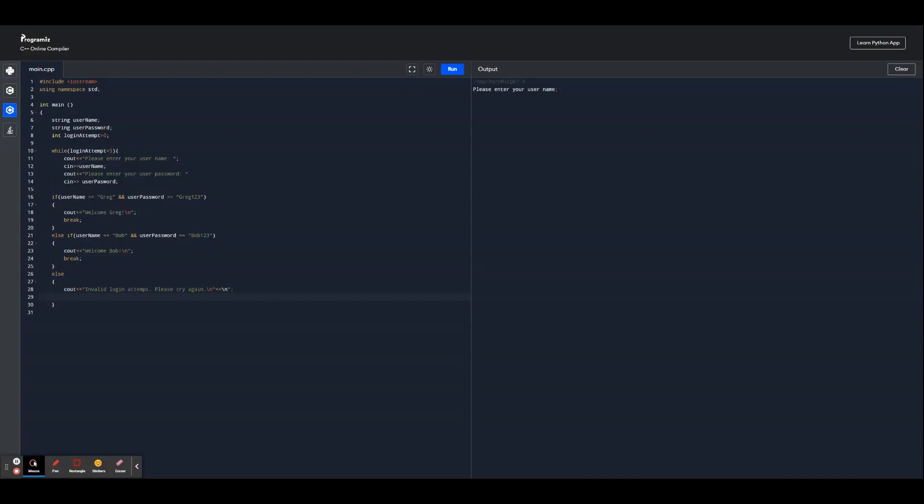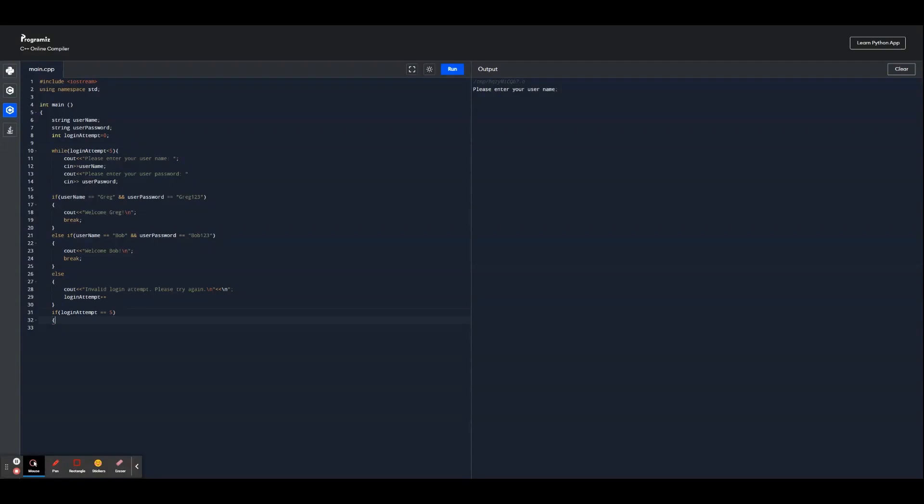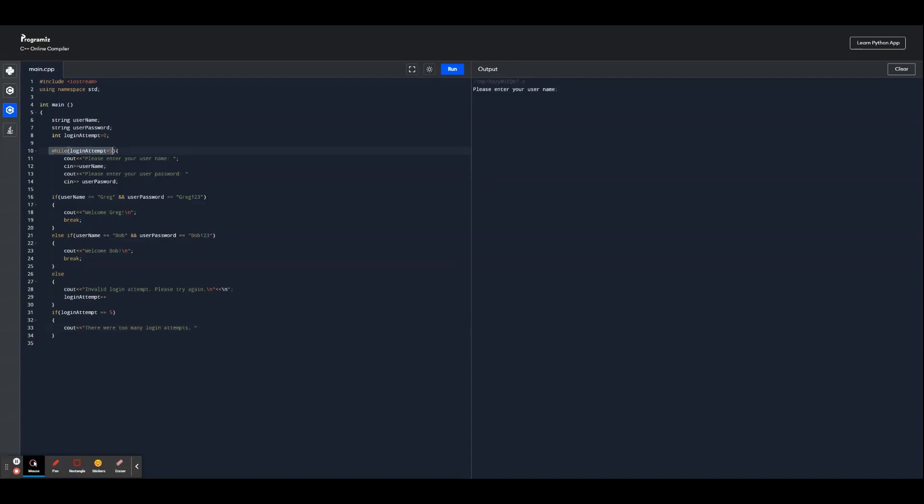Now we're going to increment login attempts and we're going to say login attempts plus plus, so that it returns the amount of attempts and we know that it's counting from there. And we're going to make an if statement: if login attempts equal to five, then we're going to output that there were too many login attempts and then the program is going to terminate from there once this condition is met.